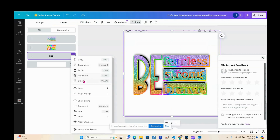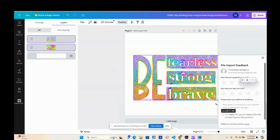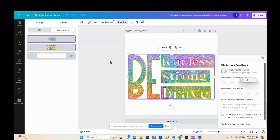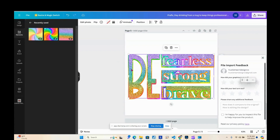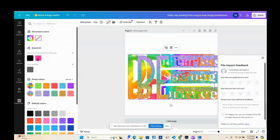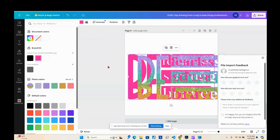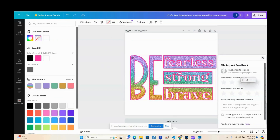Or you can just delete the back layer — you don't have to keep it. There you go, you've got your stroke. And you can actually change the color of the stroke.